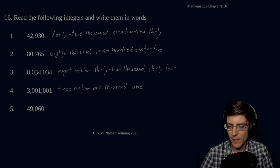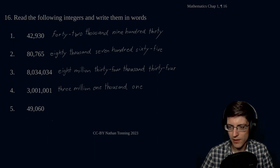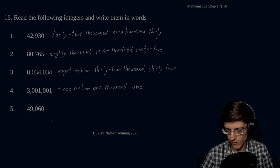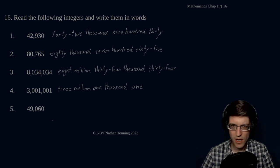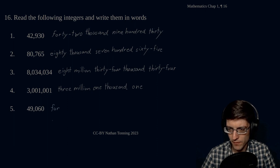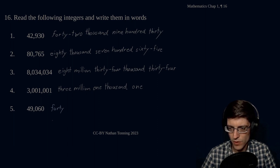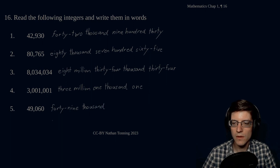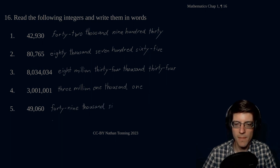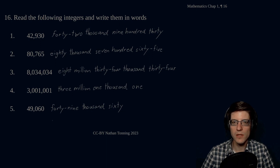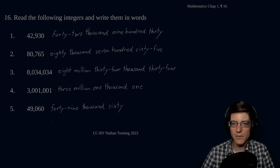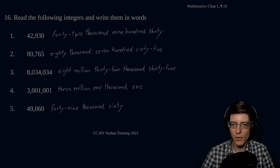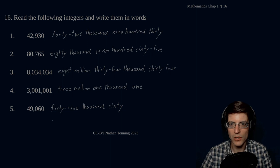Next one. Back down to our thousands period. And this is 49,060. Forty-nine thousand, sixty. There we go. So there we go. 42,930, 80,765, 8,034,034, 3,001,001, and 49,060. Very good. Moving on to our next one.